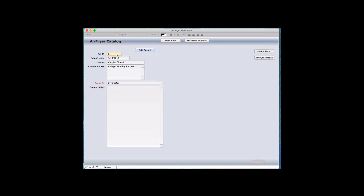The linking ID is colored in a different color — you cannot change this particular field. What it does is link everything from this data record. If I wanted to create only recipes for my name, I could create this record, date when I started creating records, call it my air fryer monthly recipe or anything I want, and add more descriptions.